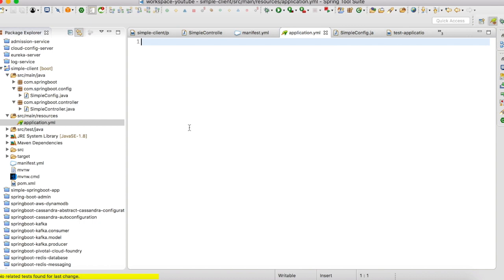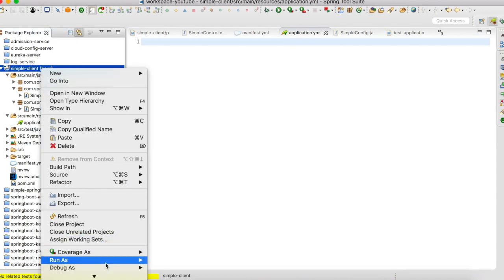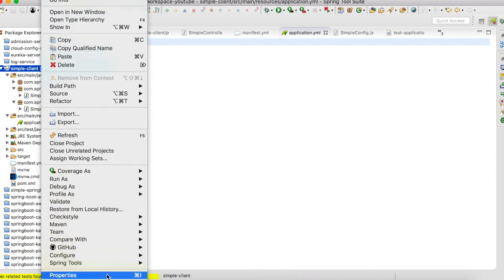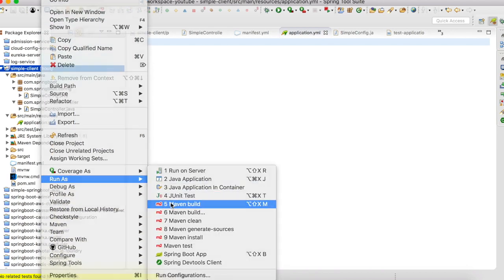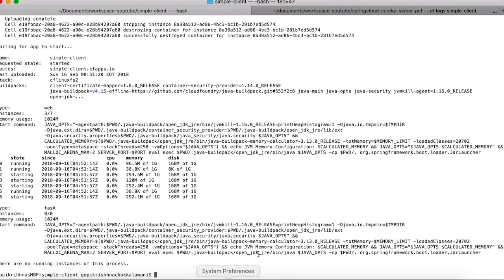Now let us build this application and we'll push it to Cloud Foundry. Build is successful. Now let us go to the console and let us do a cf push to deploy the application.